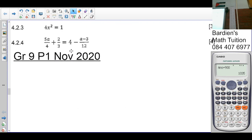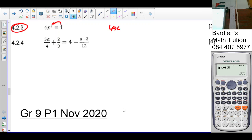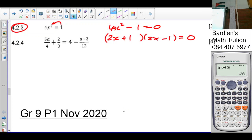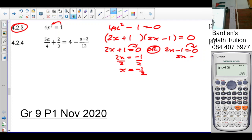Question 4.2.3: bring the 1 over — so 4x squared minus 1 equals 0. This is a difference of two squares factorization. So it gives (2x plus 1)(2x minus 1) equals 0. Applying the zero factor rule: 2x plus 1 equals 0 gives x equals negative one-half, and 2x minus 1 equals 0 gives x equals one-half.